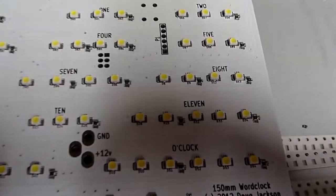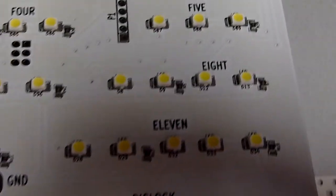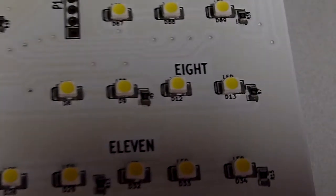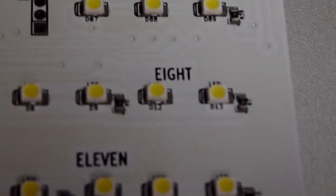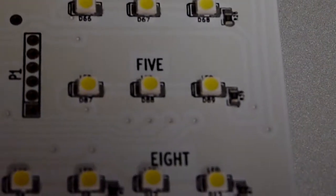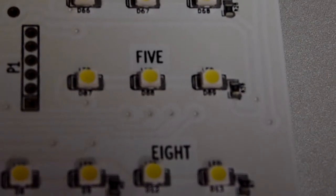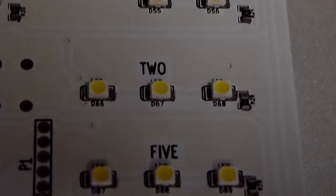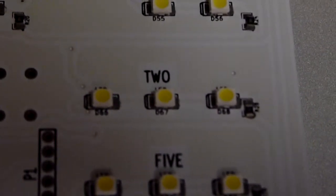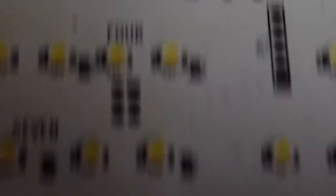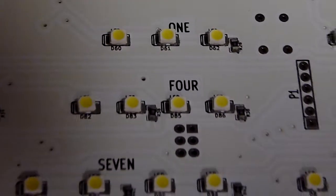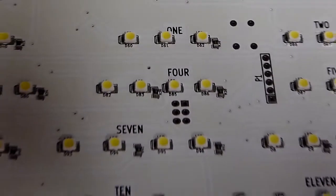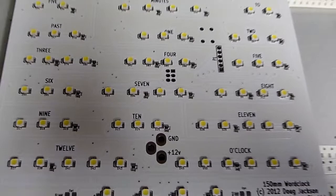But let's zoom in on some of this and see if we can see the placement alignment. So you can see that for the particular types of components that I use, the placement is totally acceptable. In fact, it's better than by hand.